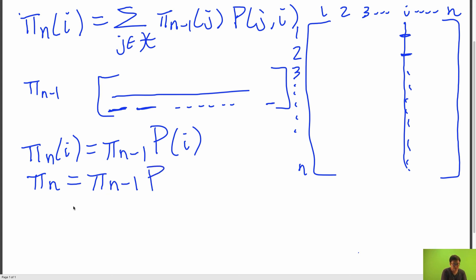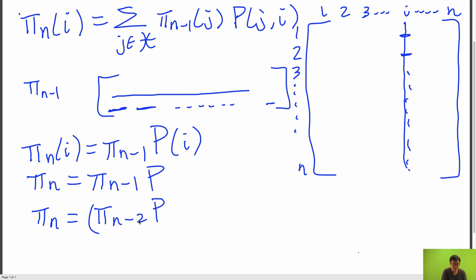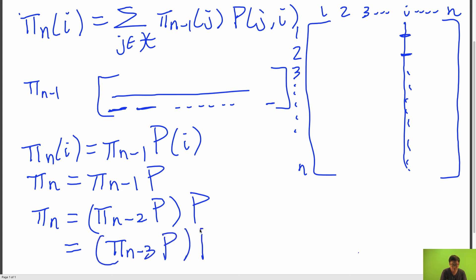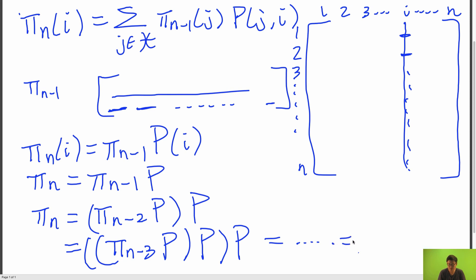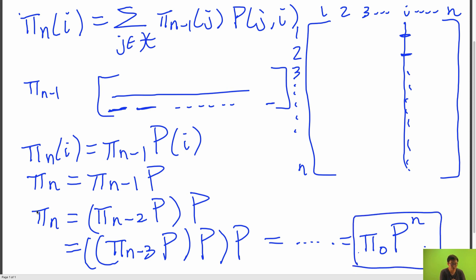Let's expand out this recurrence. π sub n equals π sub n minus 2 times p times p, which equals π sub n minus 3 times p times p times p. We notice a pattern — you basically just keep multiplying by p. If you keep expanding this recurrence, you'll see that π sub n is just equal to π sub 0 times p to the n. This is essentially how our π's and our probability transition matrix p are related.